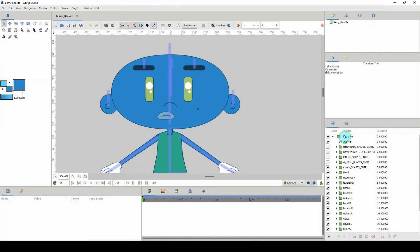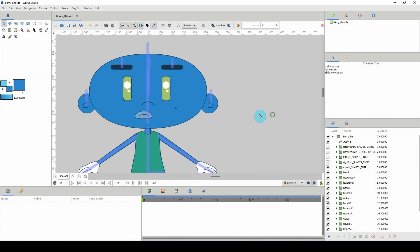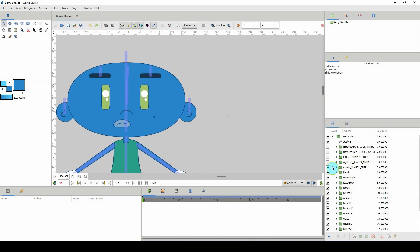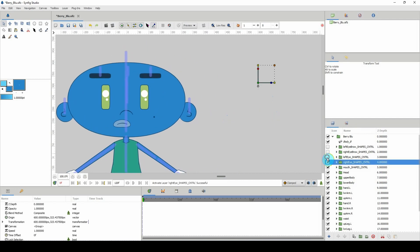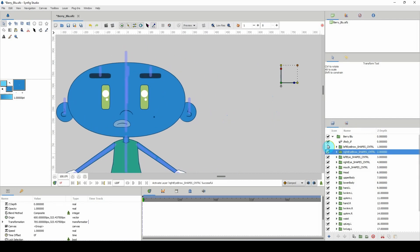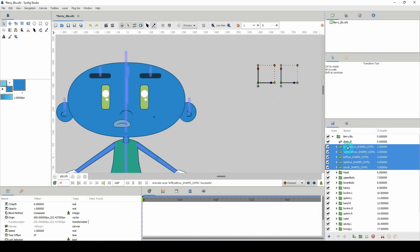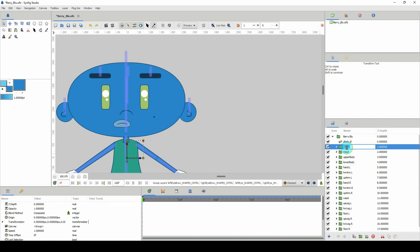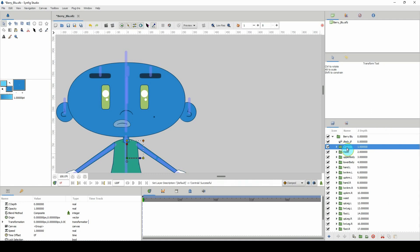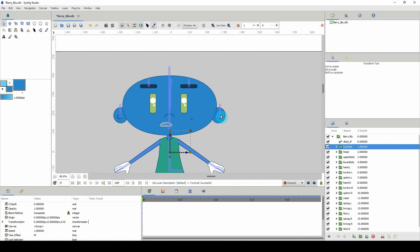Now that we're finished with that, let me turn these on and group them. I'm going to select all of them and just place them in a group. I'm going to call this group 'controls'.